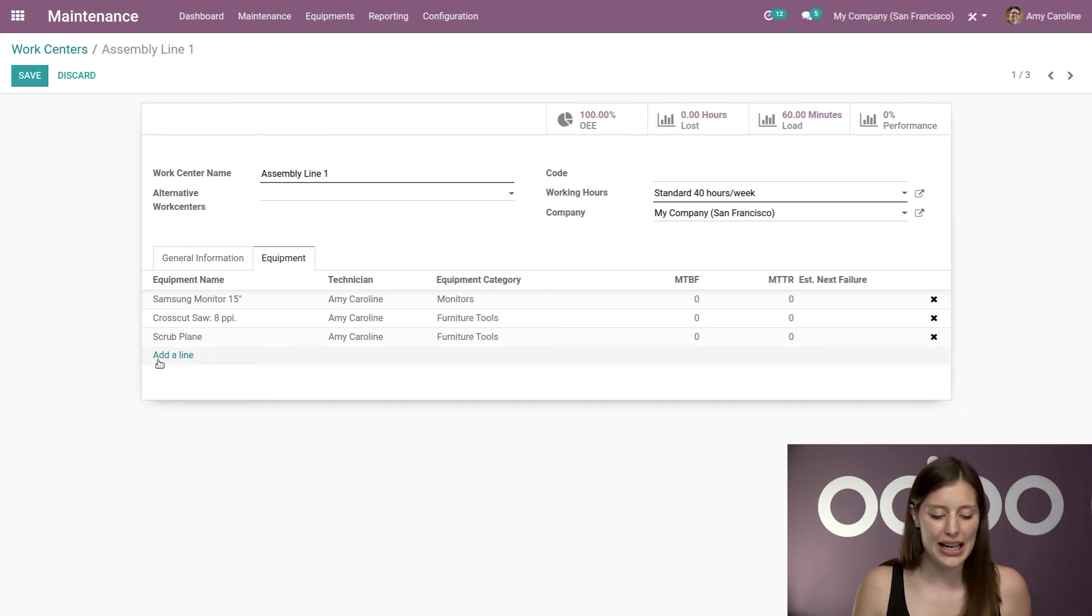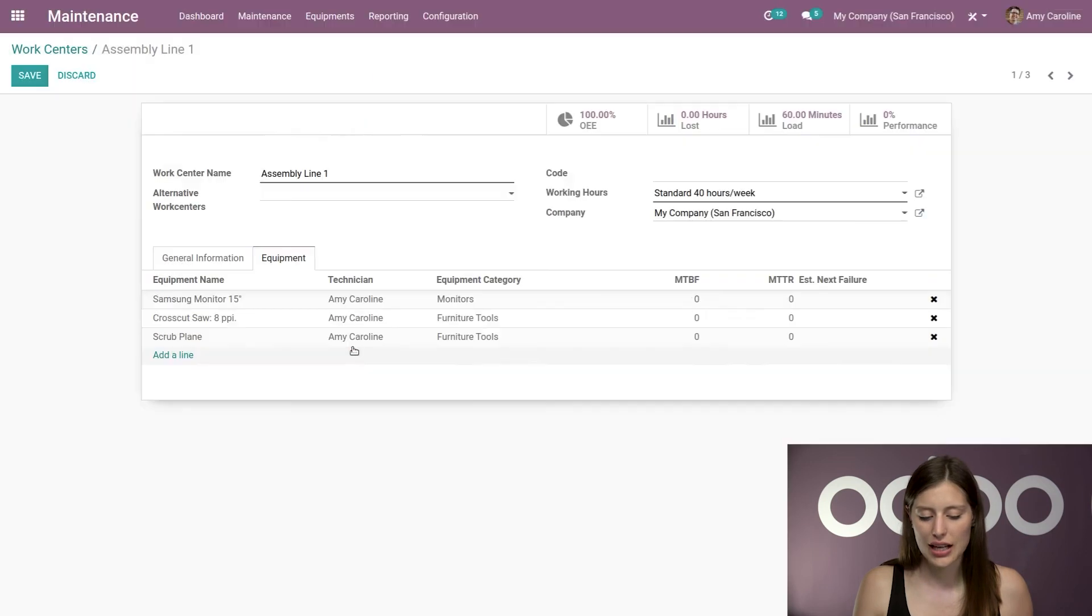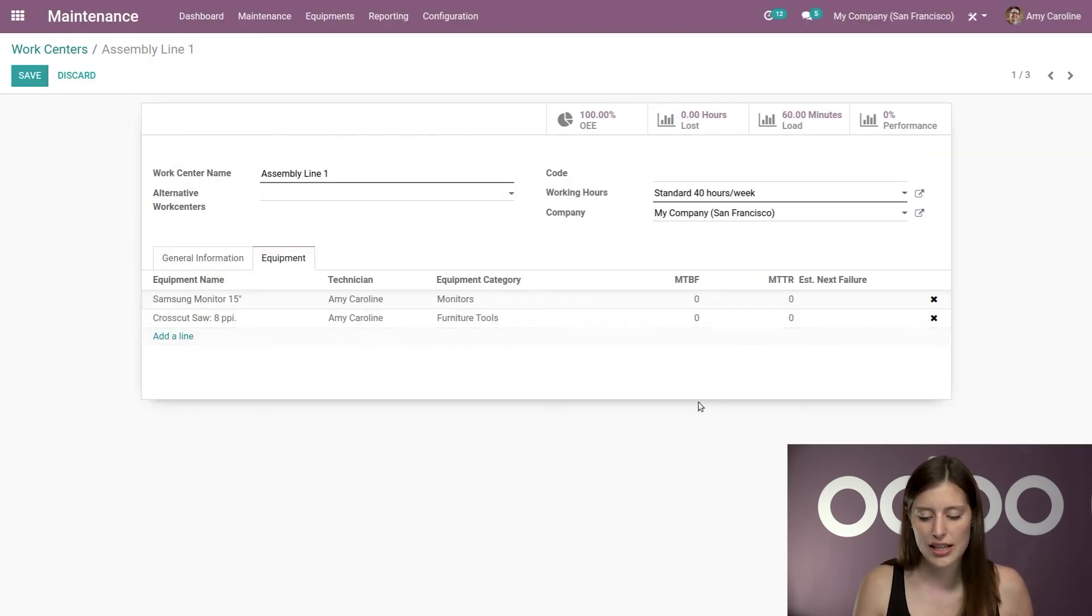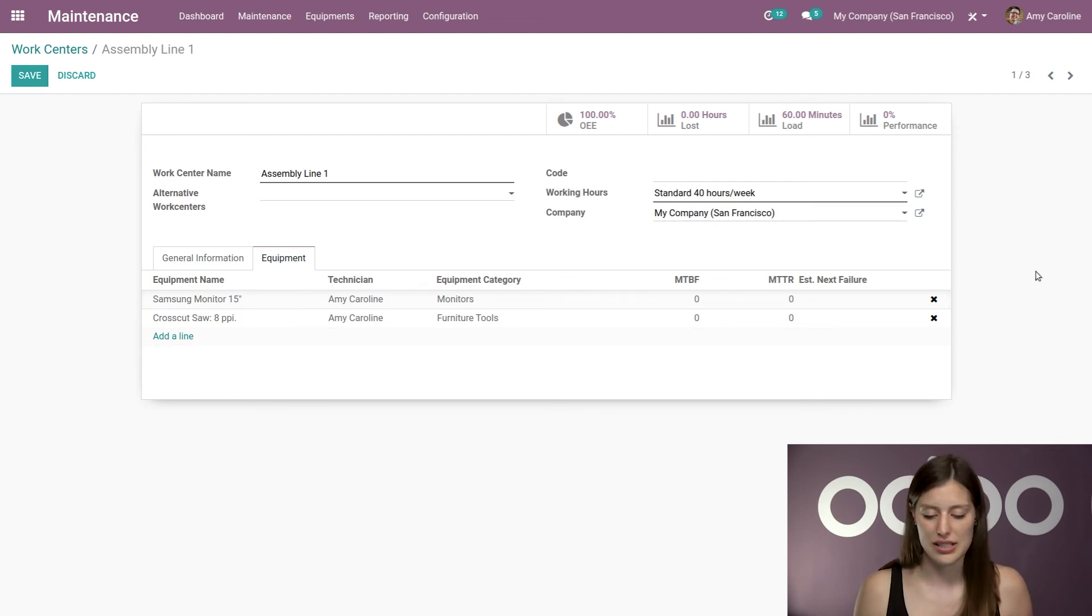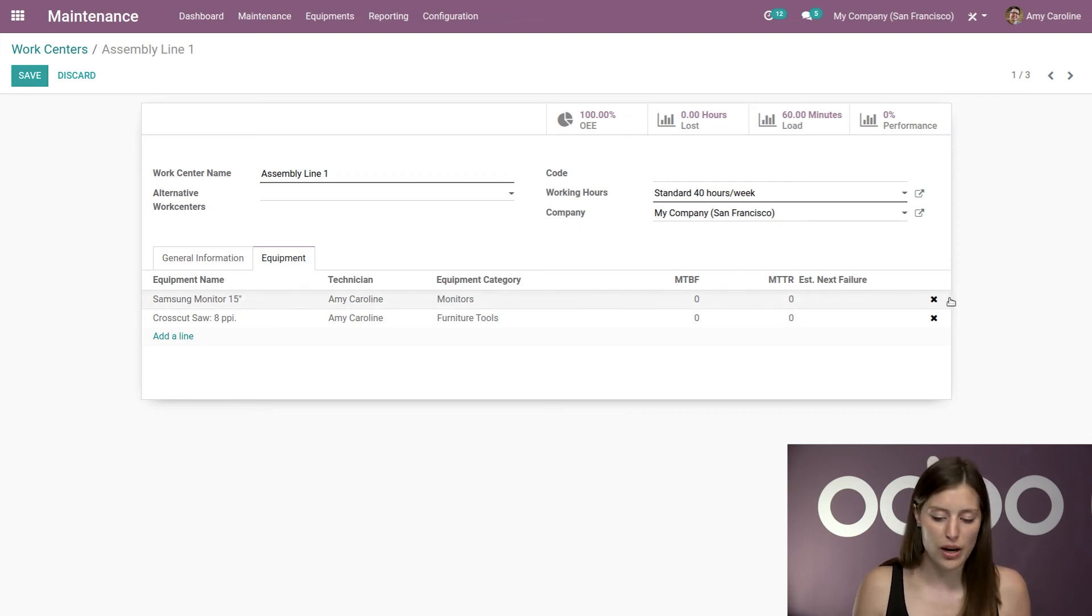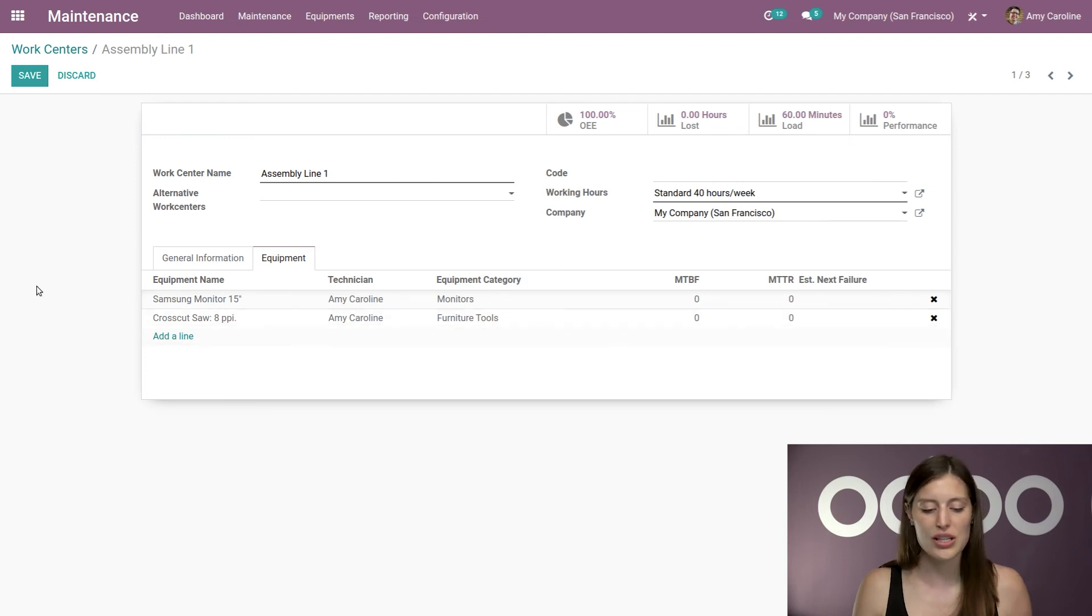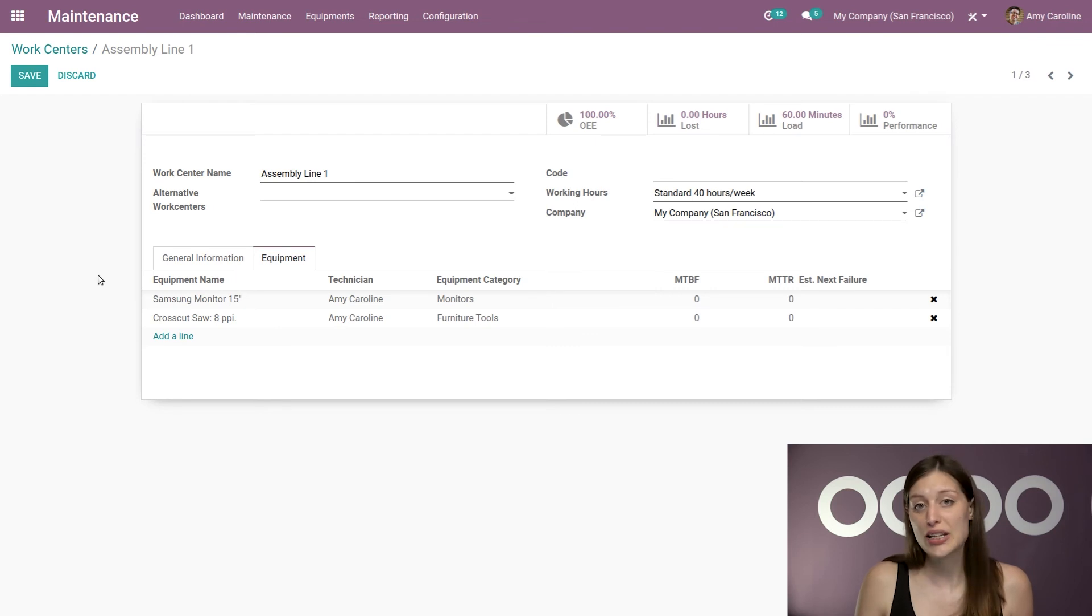We can add equipment as well by clicking on add a line. We can remove equipment simply by clicking on the X just like that. And then we're also going to have some information that we also see on the equipment itself, such as the mean time before failure and the mean time to repair as well as the estimated next failure date as well. All right. So we can see all of that from the work center right here.